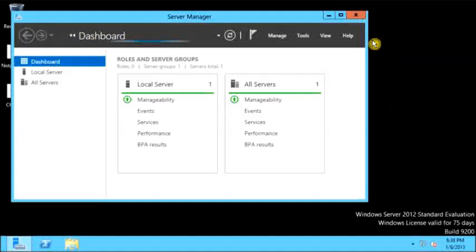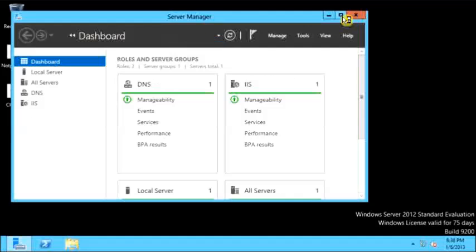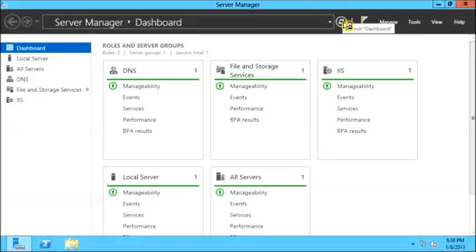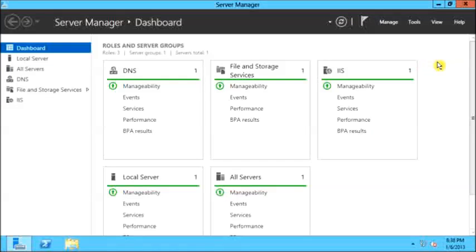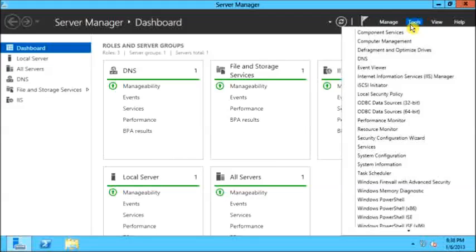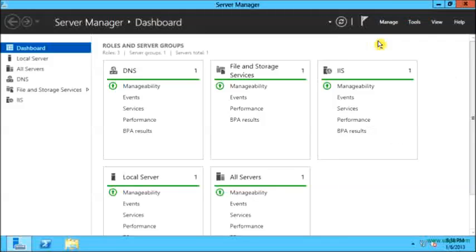The server manager has automatically opened. From here I will click on tools. From tools I will go to computer management.